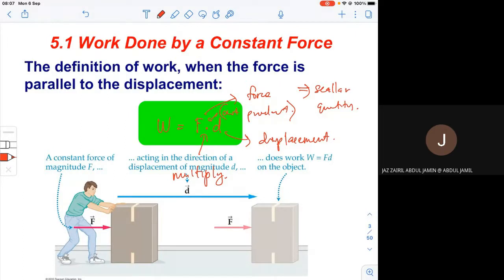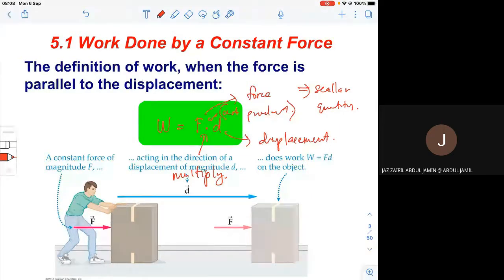This is the beauty of force. When we multiply two vector quantities, the result depends on whether we use the dot product or the cross product. For work, we use the dot product, which gives a scalar quantity.